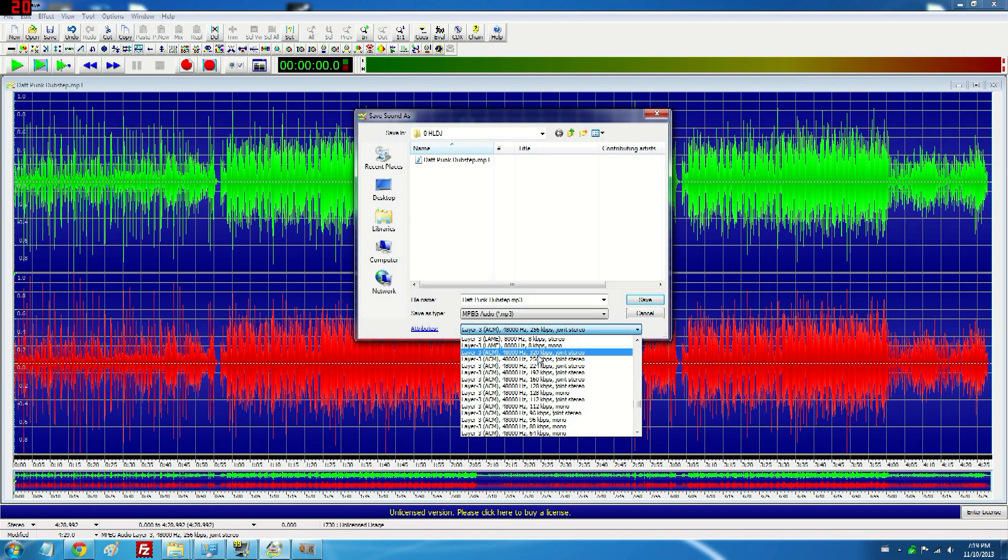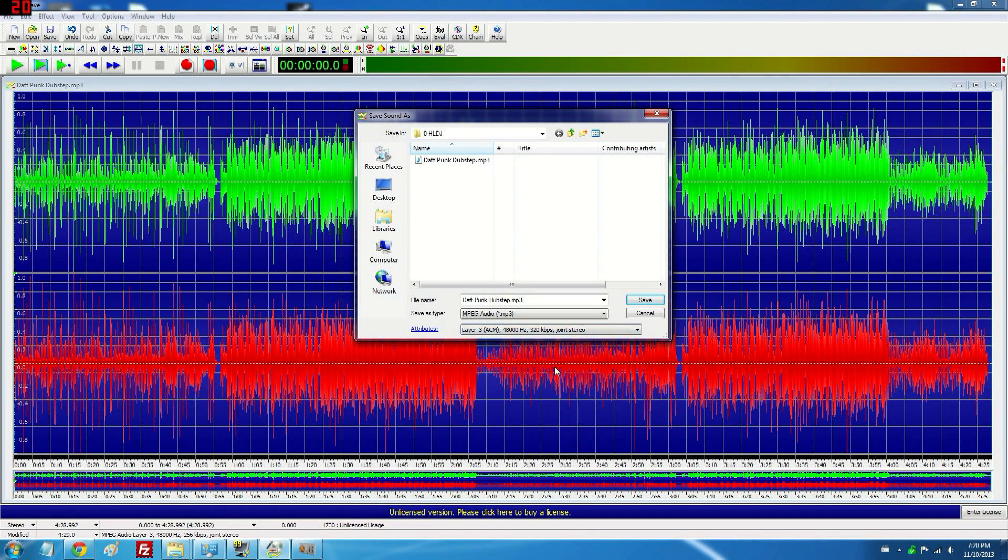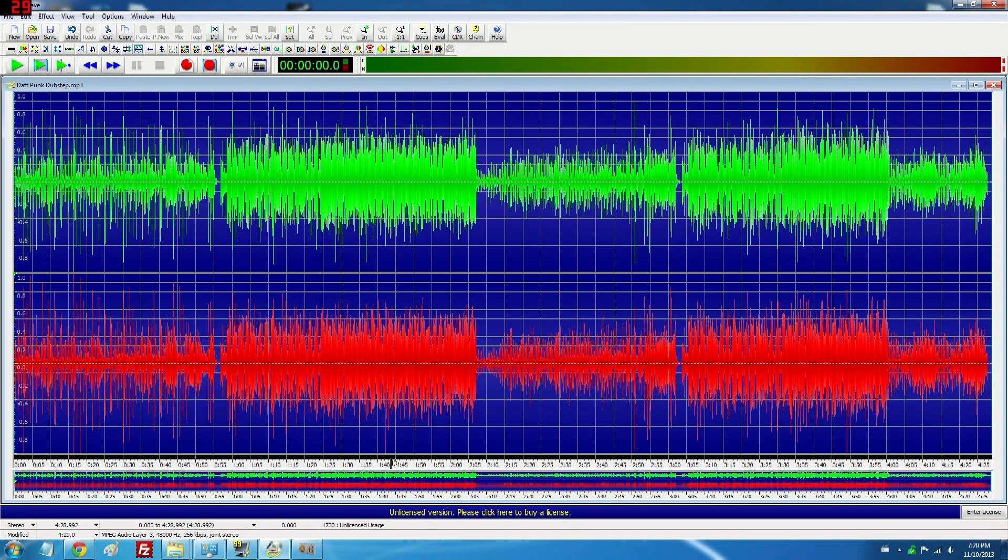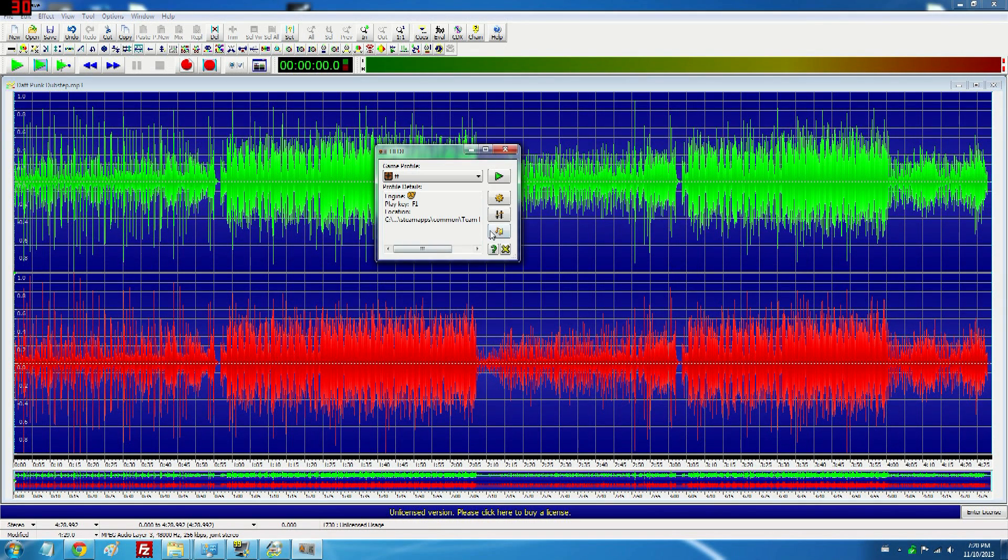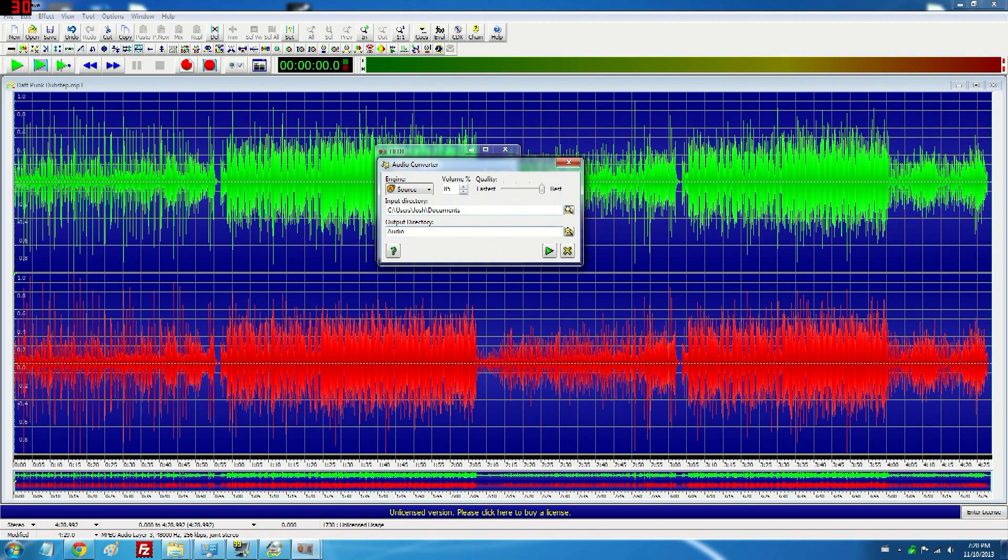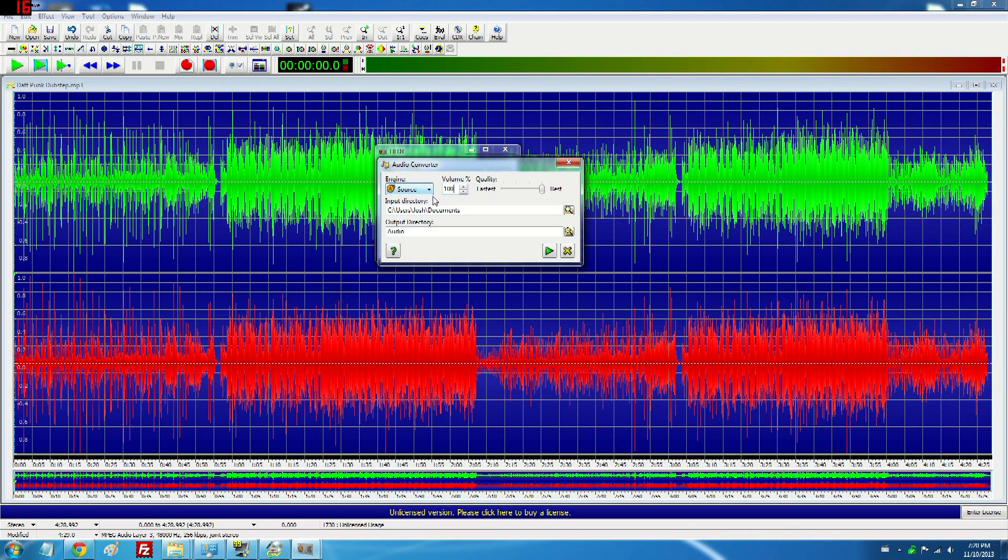320 kilobytes per second and Joint Stereo. So select that one, save that file and then open HLDJ, go to the built-in audio converter and for your input directory just select the folder that you just saved your file to and change the volume to 100%.